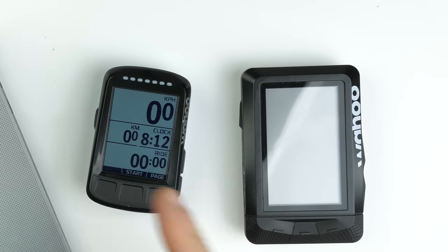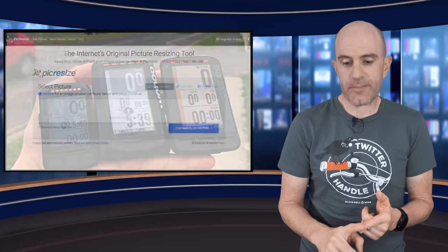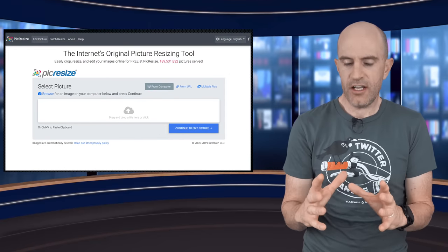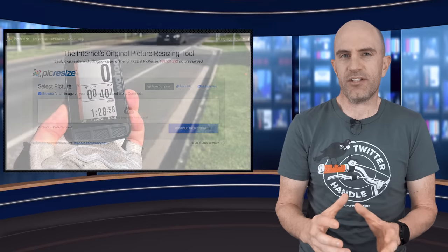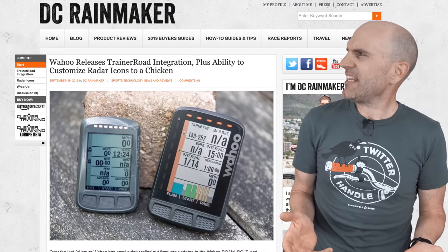It's also the same process for the Bolt and the Element, but they have monochrome screens. So there we have it — how to customize your own radar image on the Element, Bolt, or Roam GPS head units from Wahoo. Just a bit of fun. There's also a website called picresize.com which comes in handy if you want to shrink an image down. Just be willing to play around a little bit to get the icon just right, as sometimes the colors or shades don't quite match up with that sidebar. If you've liked this one, hit subscribe and hit like.